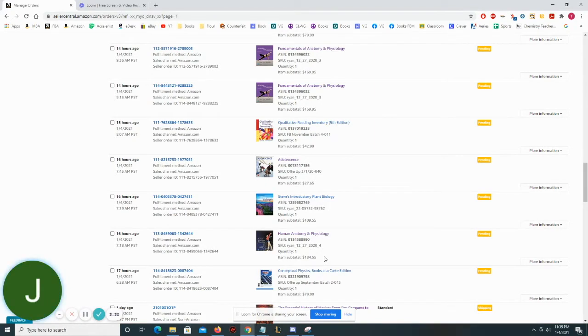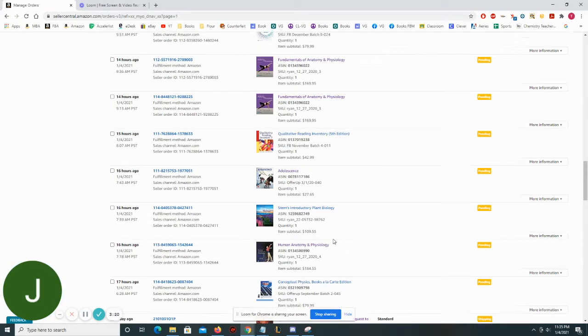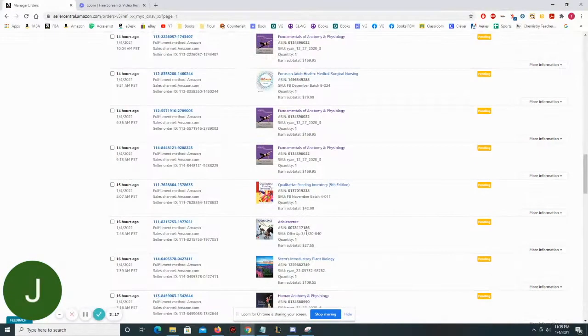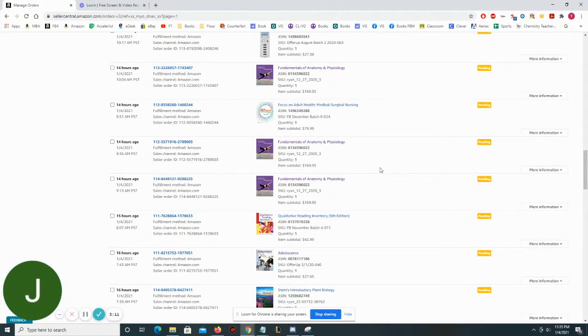So I'm essentially making $30 in this case for just letting this person sell their book on my account. So you can see here that we had one, two, three, four, five Ryan's SKUs today that sold for all really high dollar amounts.